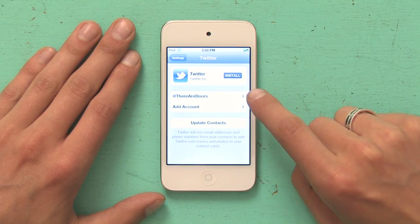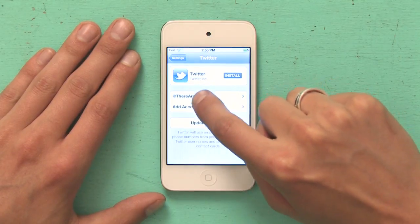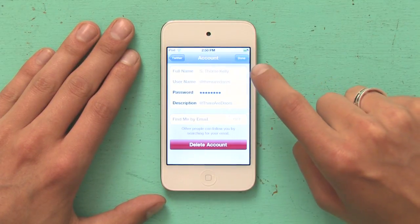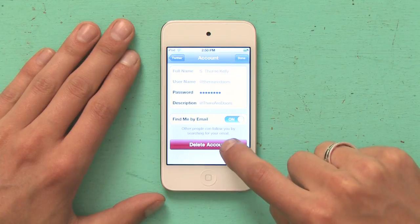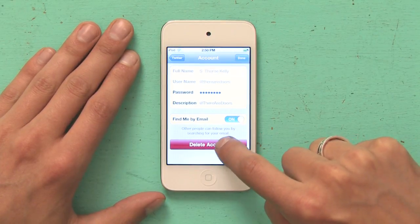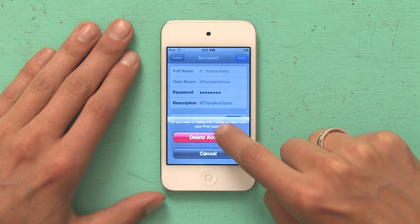Tap Twitter. I see my user account here, tap it, and then at the bottom, in bright red, I see delete account. Tap delete account.